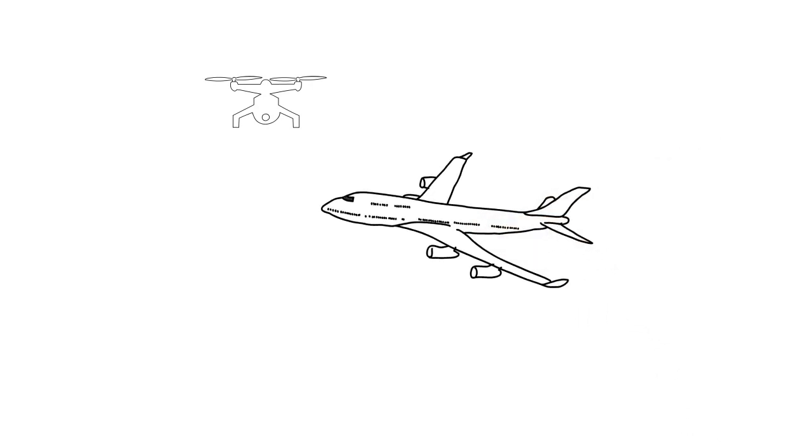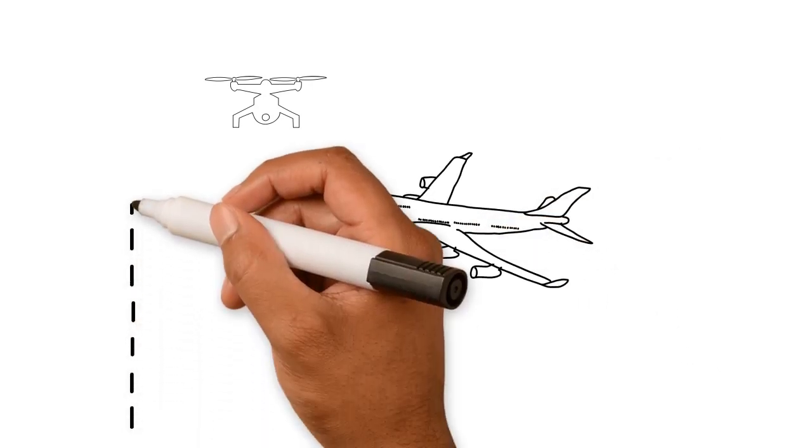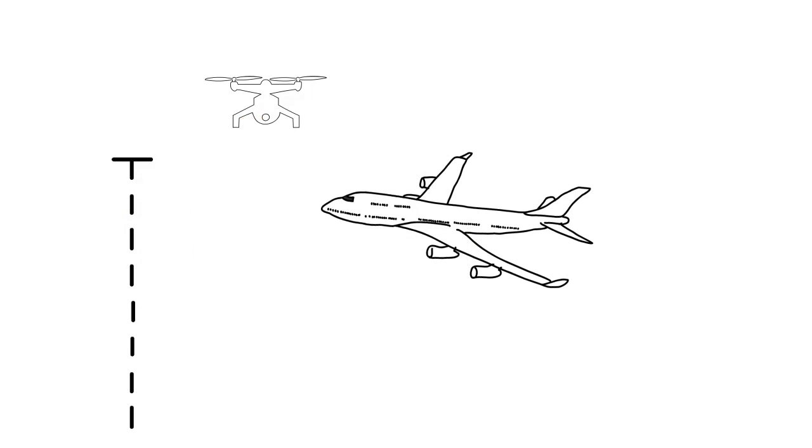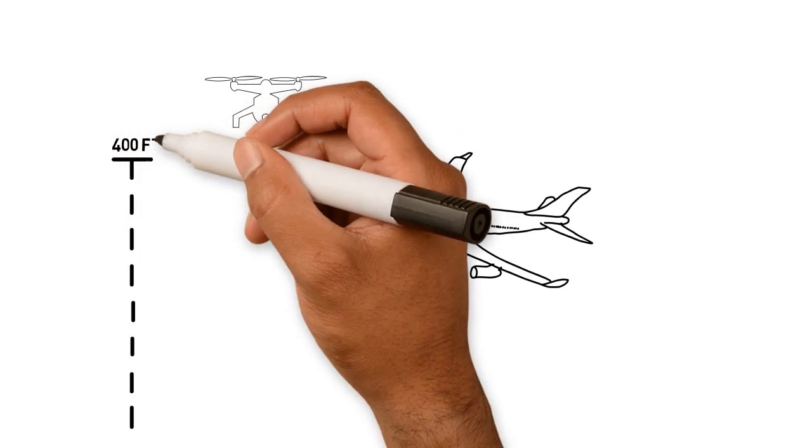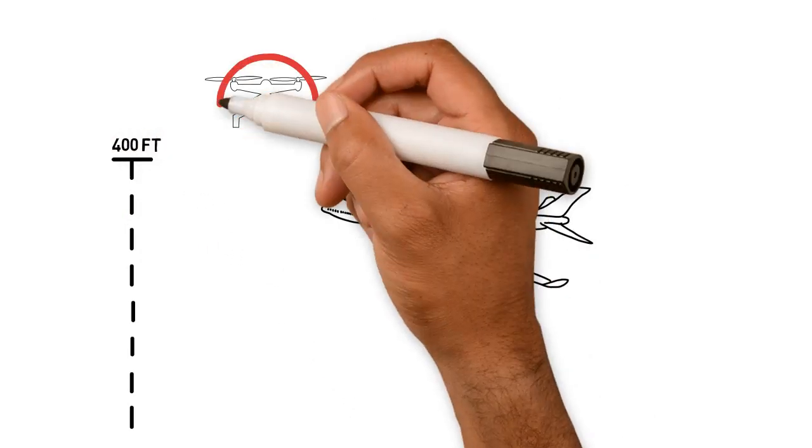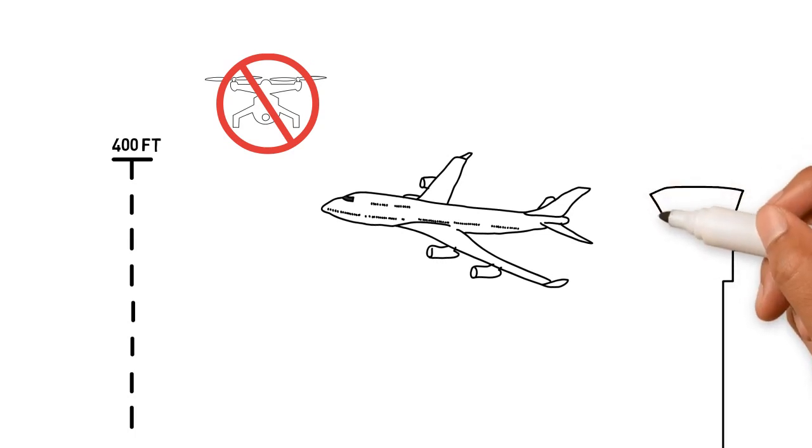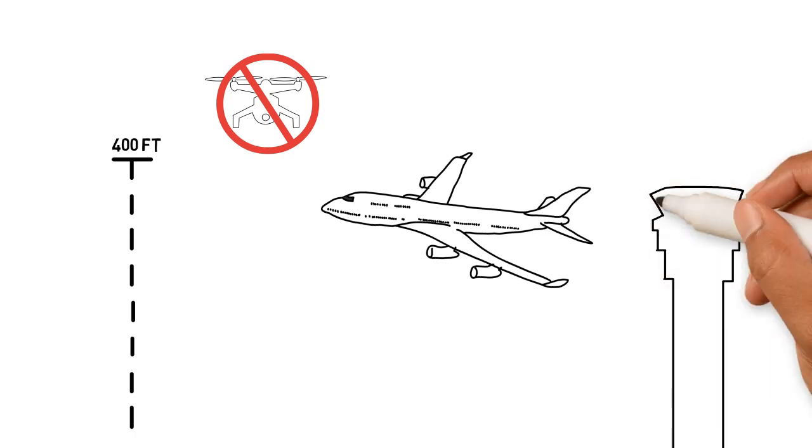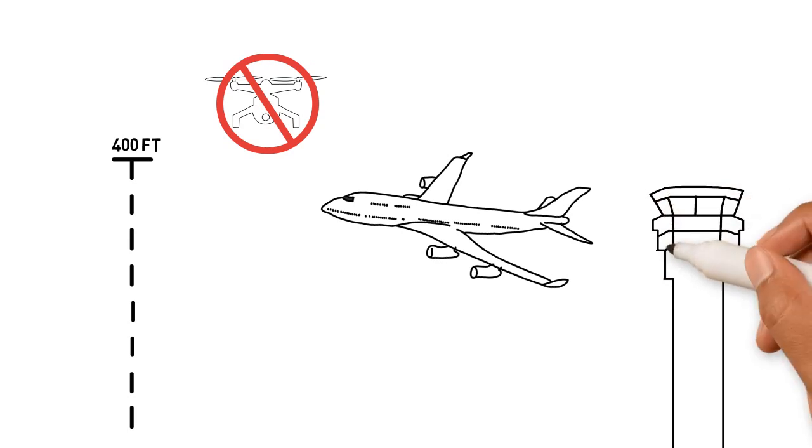First of all, you should know that recreational operators must keep their drones below 400 feet above ground and should notify the FAA when flying within 5 miles of an airport. Also, you need permission from the FAA before operating a drone for commercial purposes or near large airports.